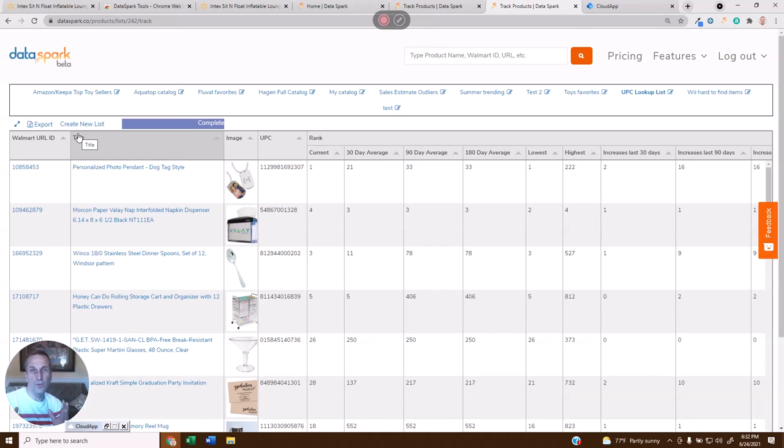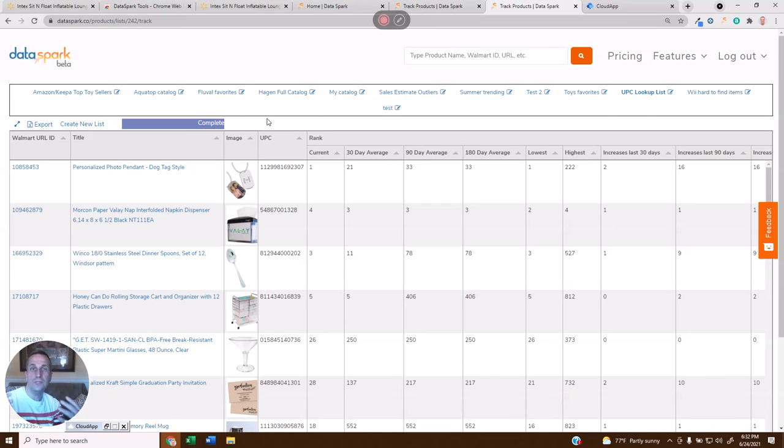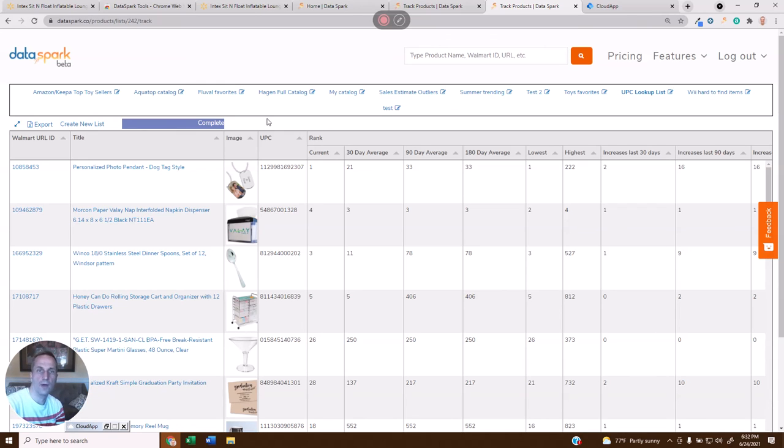So, we hope we've made it really simple to take the Walmart product listings and find the UPCs through these two methods. Let me know what else we can do for you. If you enjoy these tips, please subscribe down below, like this video, and comment if we've helped you out. Thanks so much.